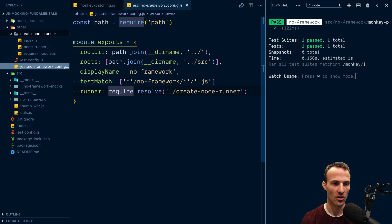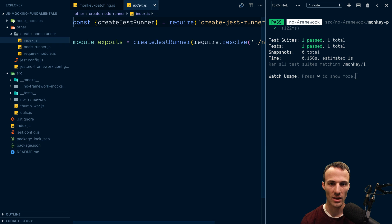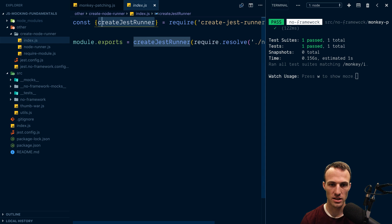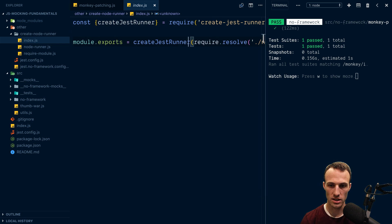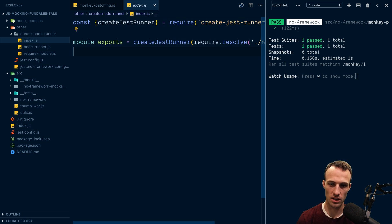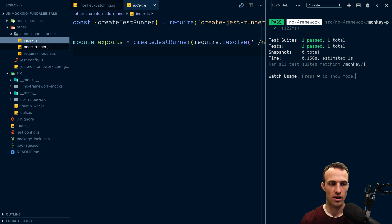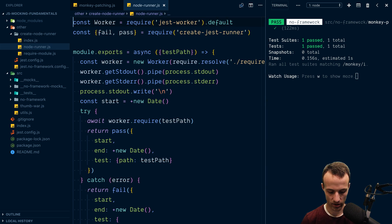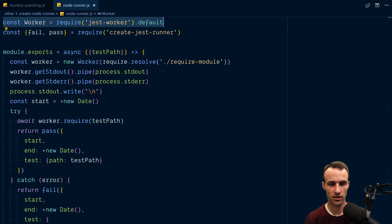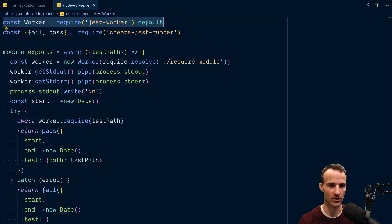The thing about the Jest configuration is that the values you provide to it have to be serializable because they can be taken in as JSON. You can generate your config into an object, but the object you export has to be serializable — no functions or whatever. That's why the runner needs to be a path to a module, so when Jest comes around it's like 'oh you have a runner, let me go require that runner.' Inside that runner we require `create-jest-runner`, which provides a nice API. We invoke `create-jest-runner` with a path to another module — the node runner.